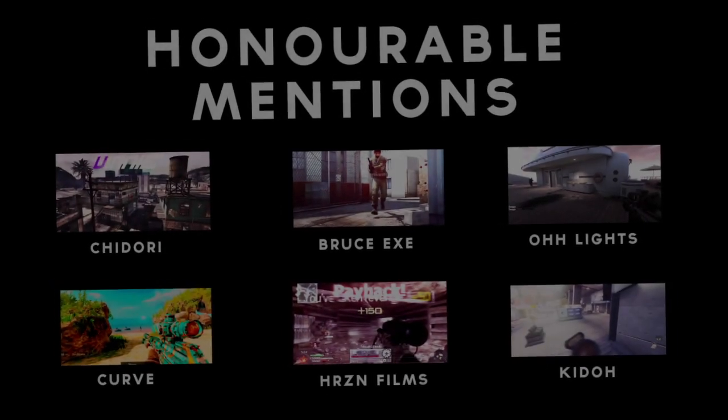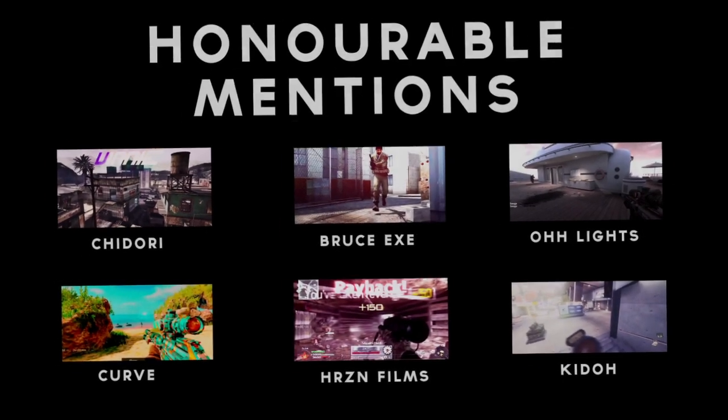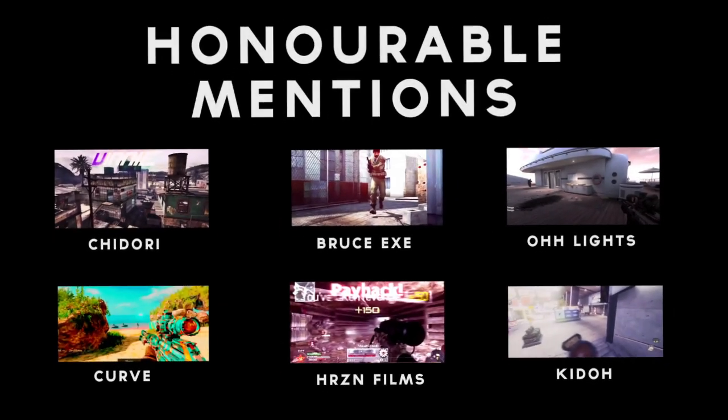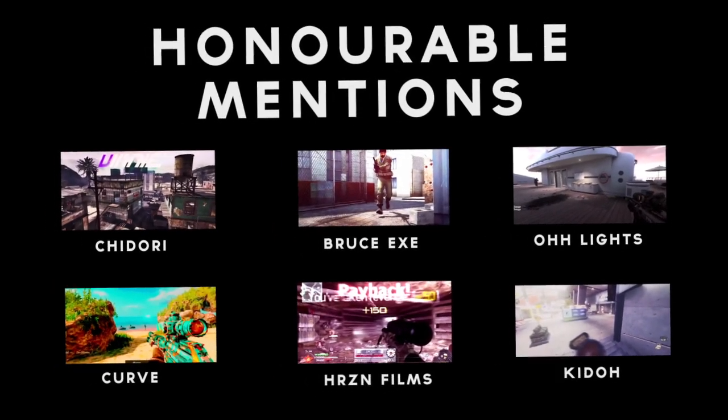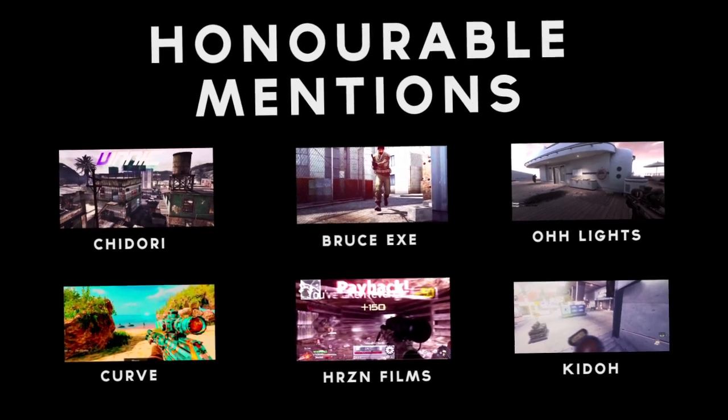For the first honorable mention, we have Chidori. Fucking sick edit, man. Sick fucking edit, I loved it.